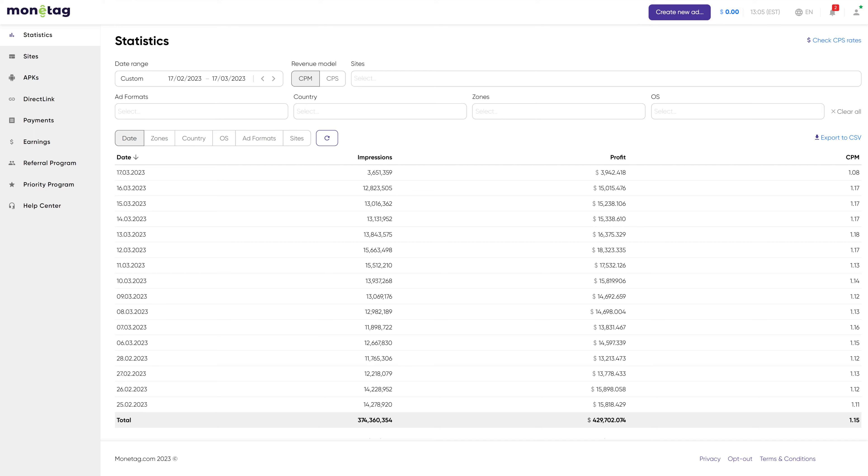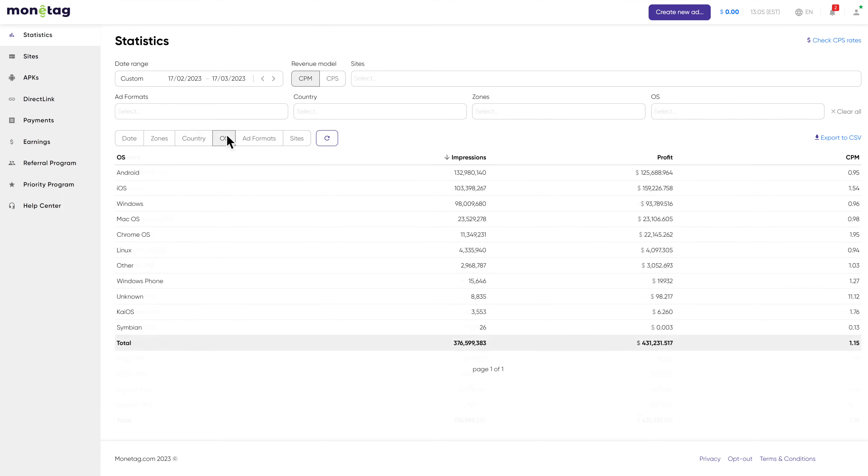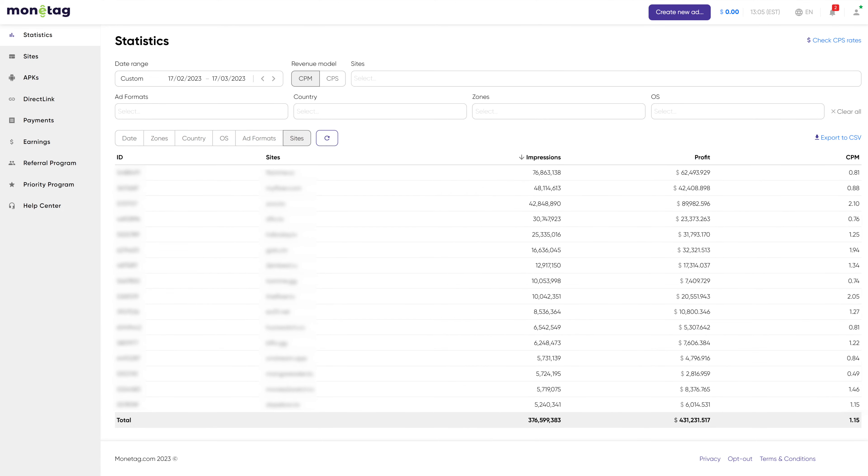How much can you actually earn with Monotag? Depending on the website's popularity, traffic quality, countries from which users are visiting your website, as well as device and operation system, your profit will vary. Big publishers can make several thousand dollars a day, while smaller website owners get fifteen to twenty dollars daily.